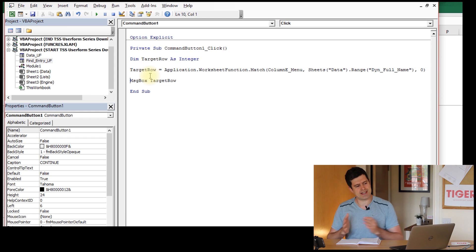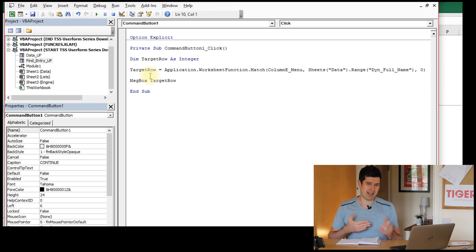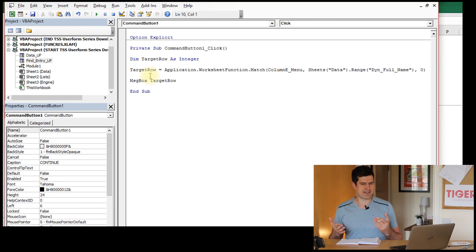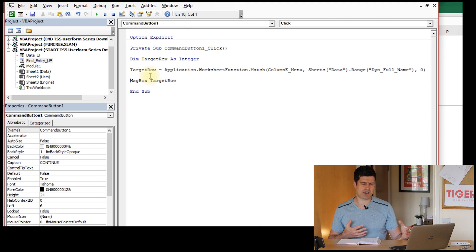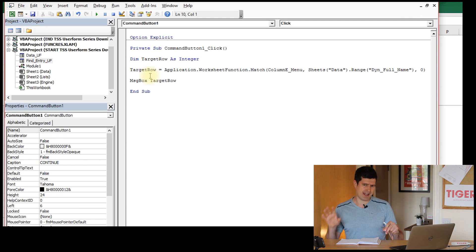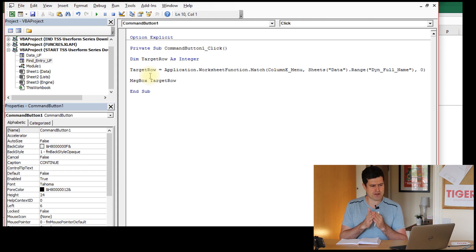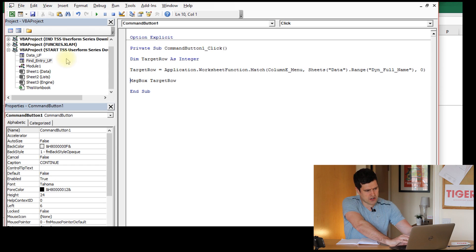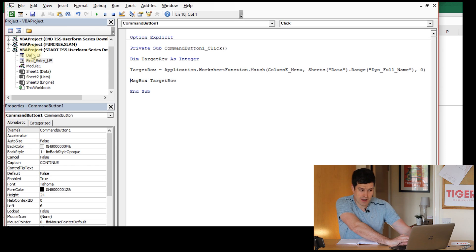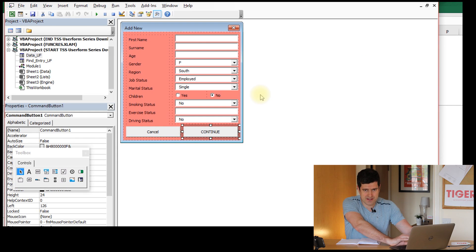But this isn't going to do everything for us - clearly we need more than this. We need to get the details from the database into the user form as well. That sounds complicated, but it's actually similar to what we've done already in this series, because we've already done the reverse of that process. We've already taken details from a user form into a database. So why don't we try to recycle some of that code? Maybe we can tweak it and get it working for us.